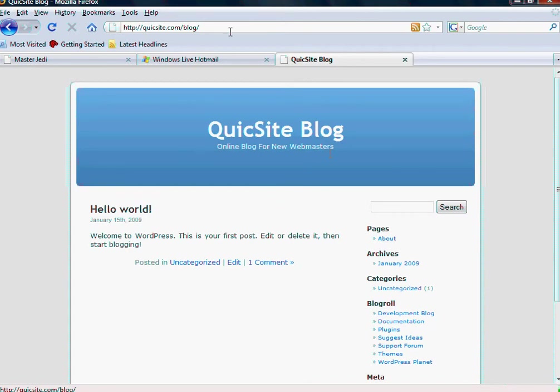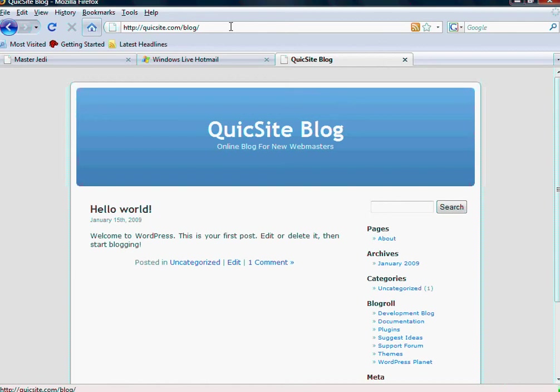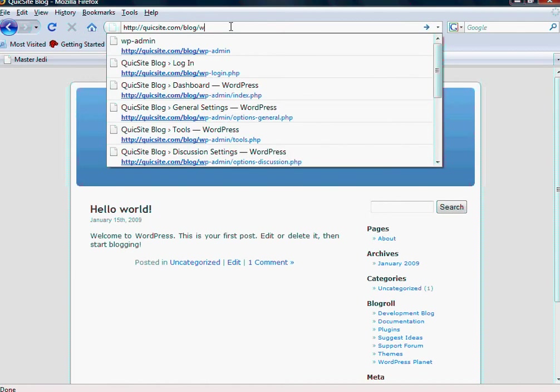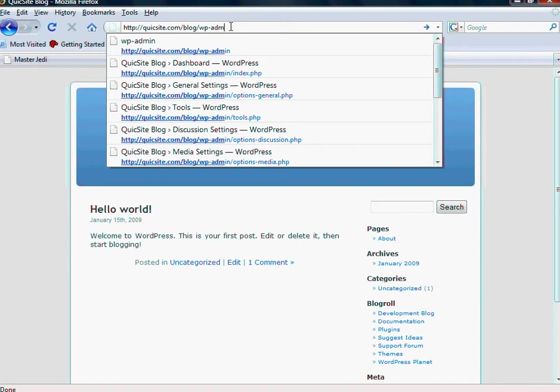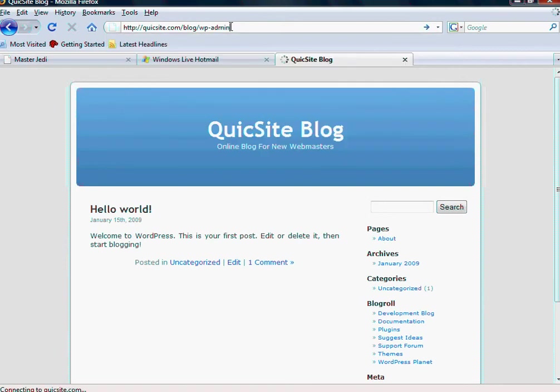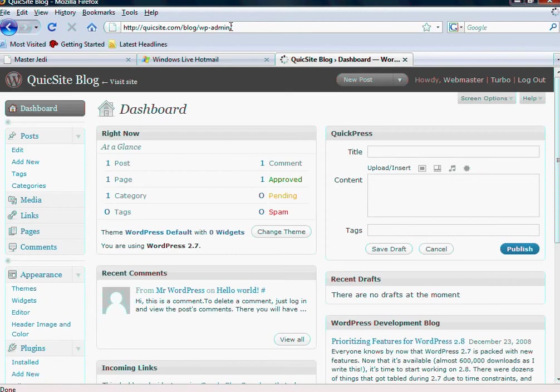Now, there's two ways to get into your back end. Wherever the directory is that your blog is installed, put your cursor after the last forward slash and type in WP as in WordPress dash admin. And if you hit enter, it'll take you to a login page.